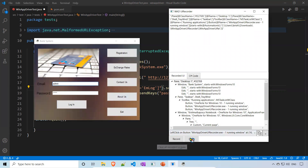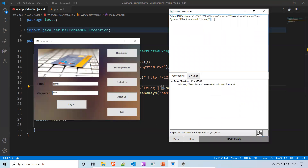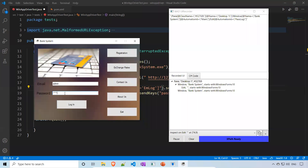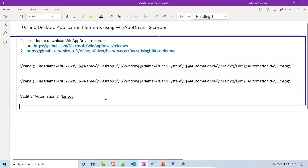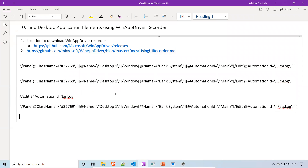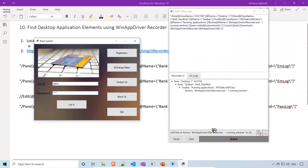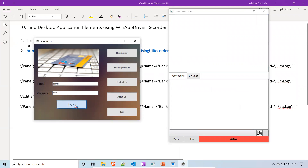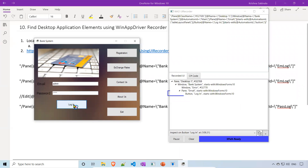The remaining things stay the same. Now I'll do the same for the password field. I'll clear everything, click Record, and click on the password field. I can see it captures 'pass_log'. I'll copy this XPath and paste it in for the password field. Let me also get the login button — I'll clear and click on Login.